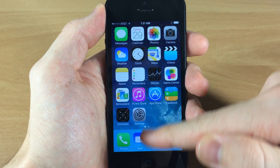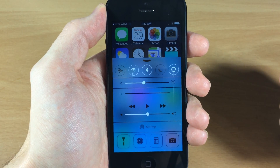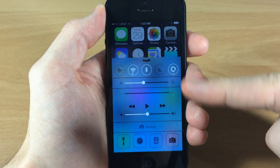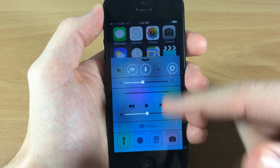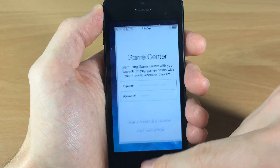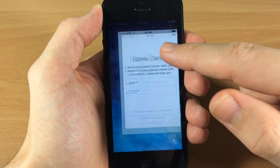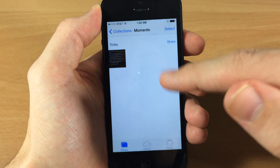So you can see if we swipe up on the control center, nothing really out of the ordinary here — we have our toggles up at the top as well as at the bottom. But we'll go ahead and open up five applications here.